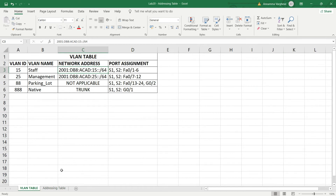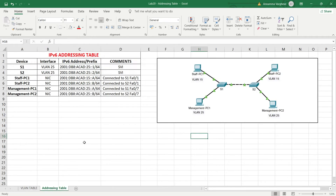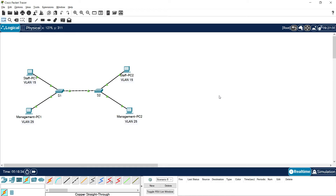Now we will create the VLANs, then assign ports to the VLANs, and finally assign IP addresses to the devices — S1, S2, and the end devices. Coming back to our Packet Tracer.